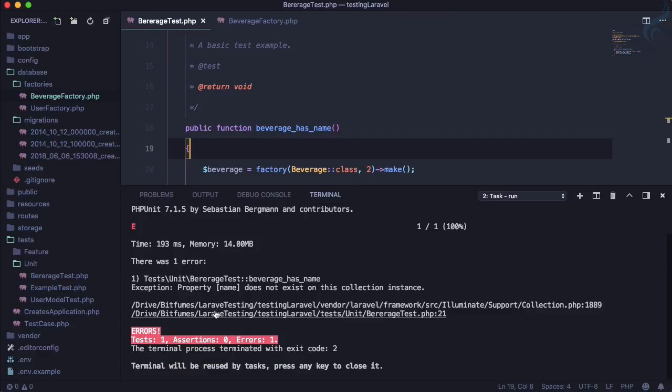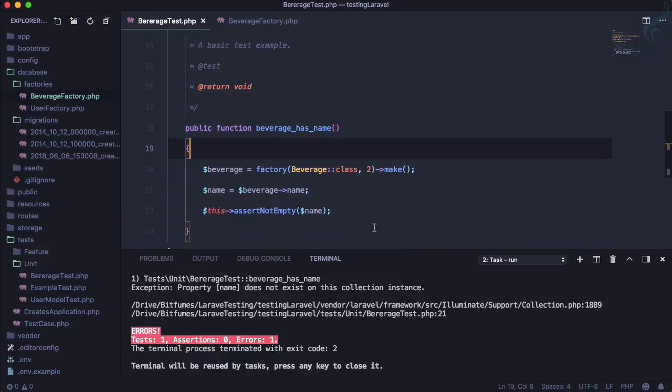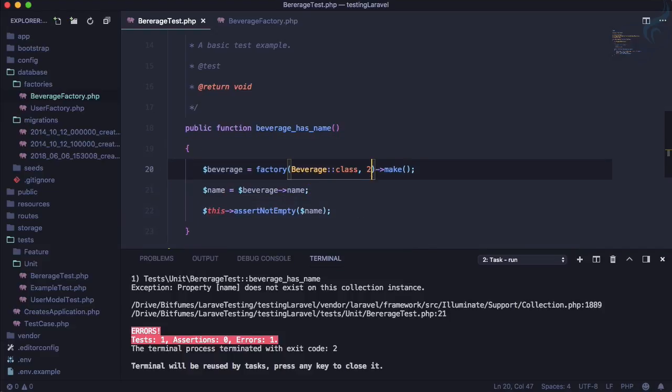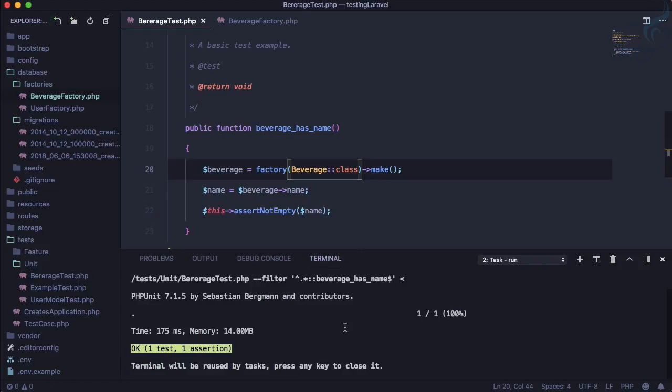And this time it says property name doesn't exist on the collection. That is because we are creating two, so let's create only one. And this time, yeah, it passes because name has some value, it's not empty. So this is simple thing.